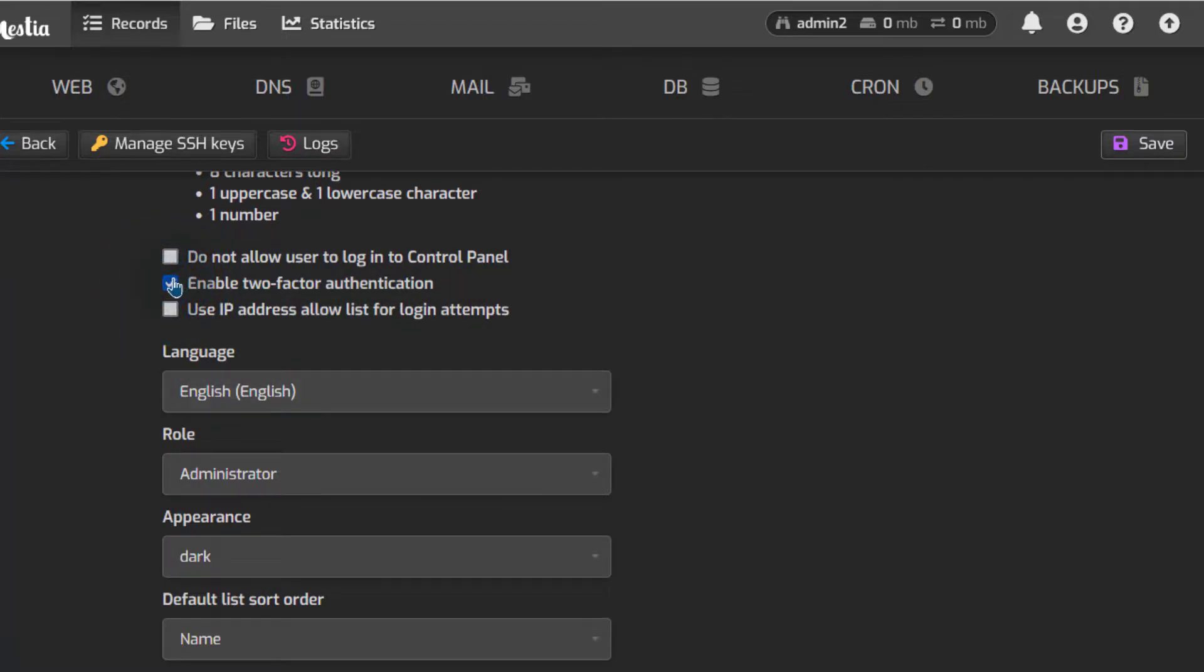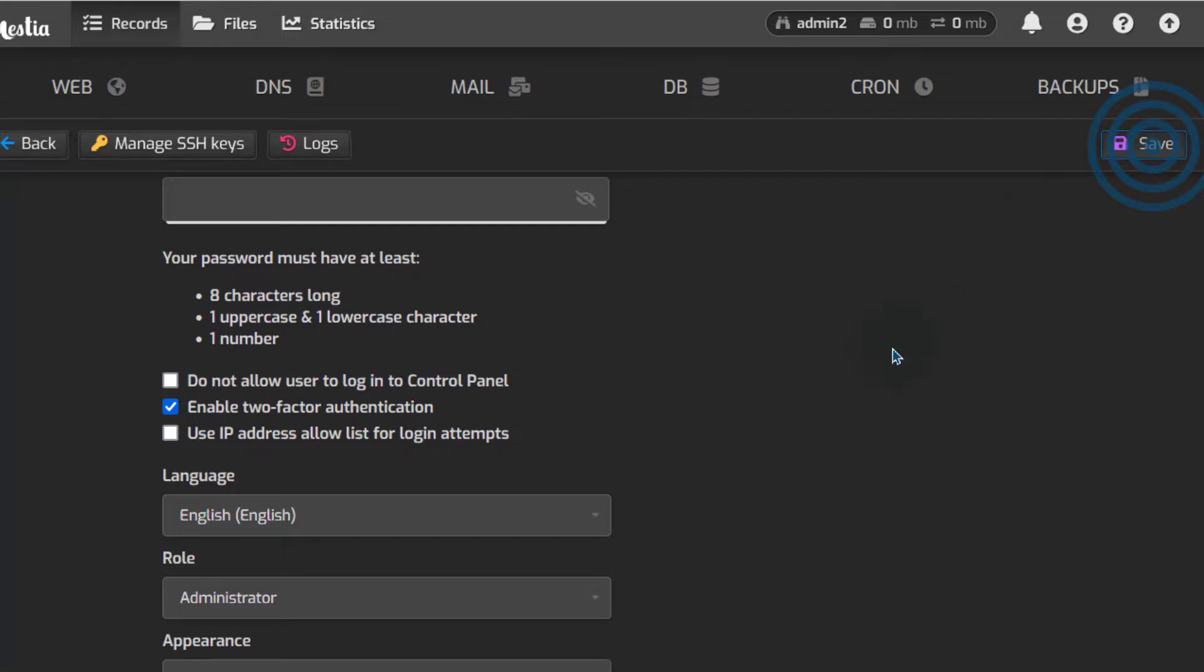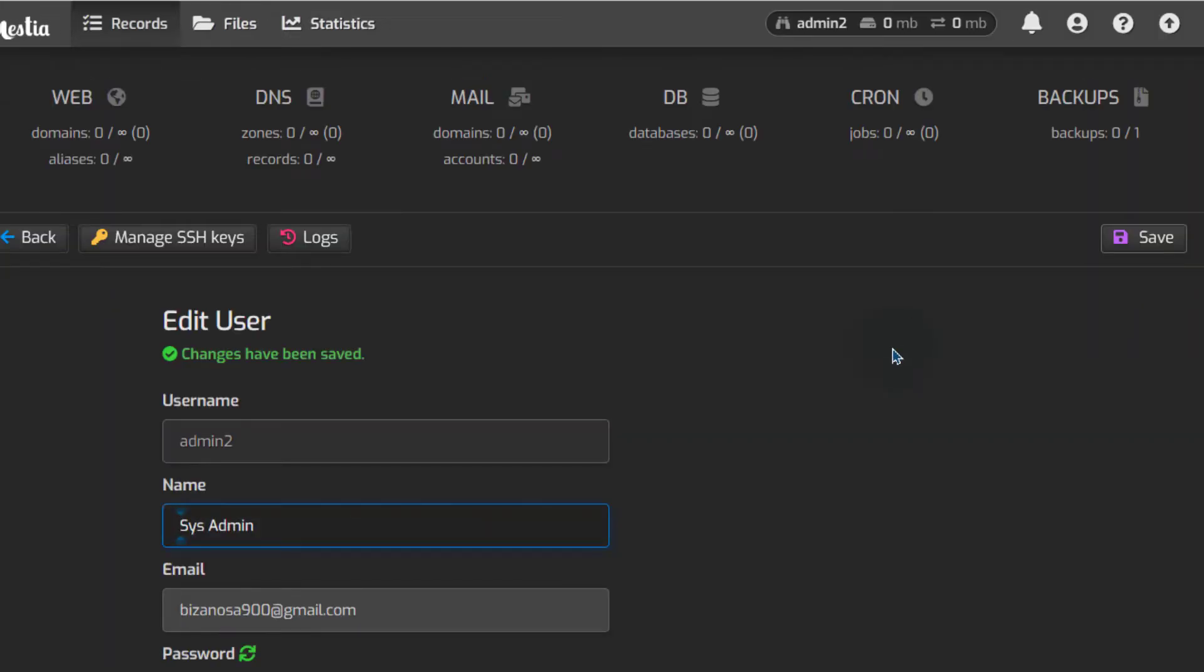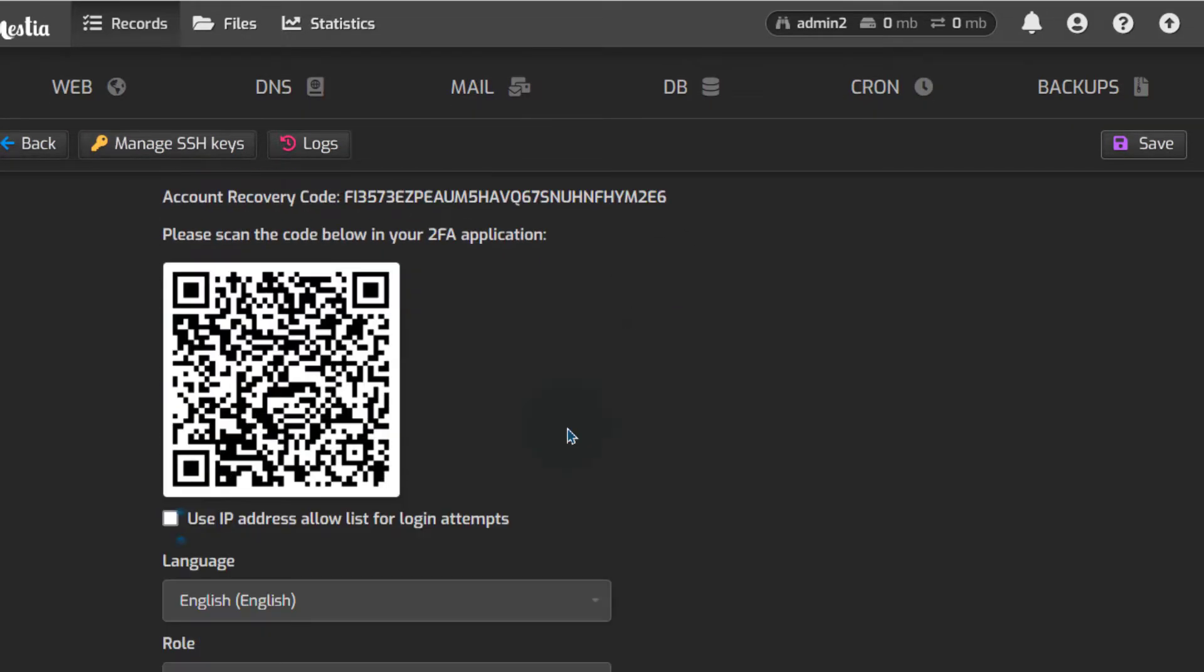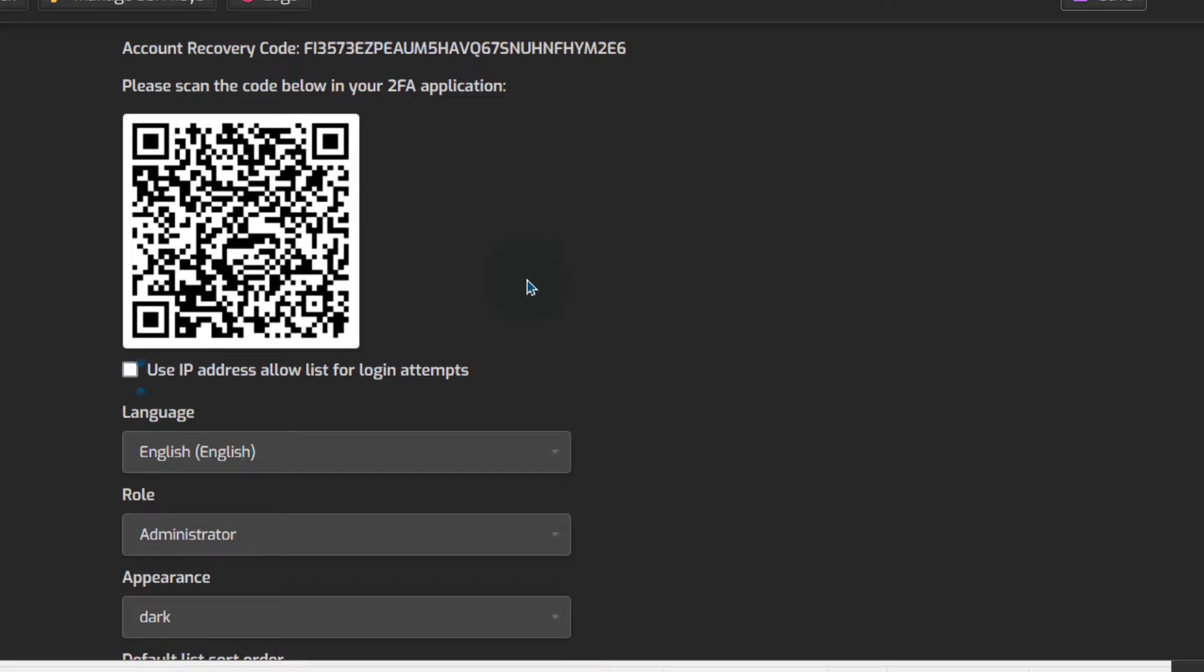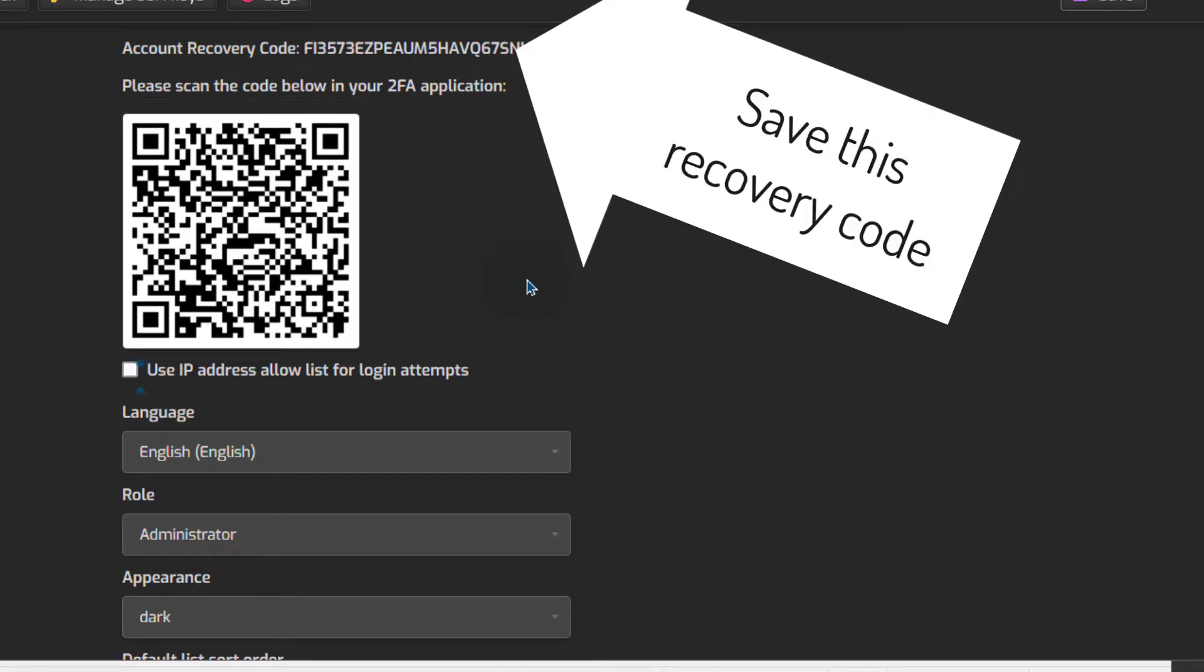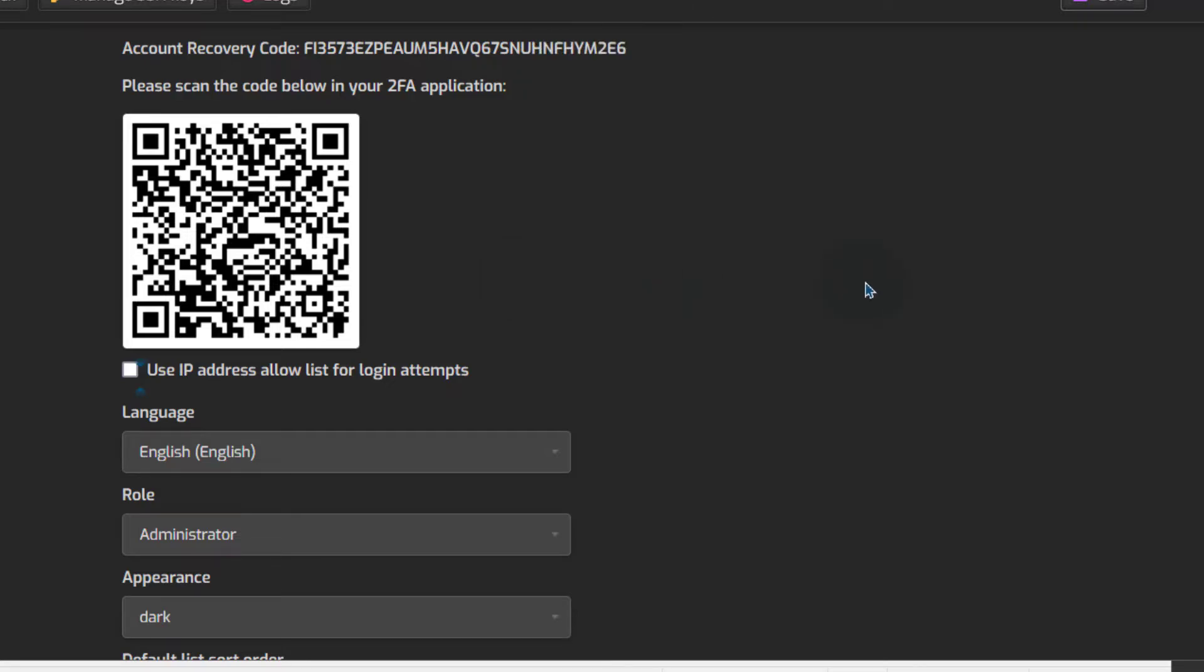Just click there to set up two-factor authentication for admin2, just click there on enable two-factor authentication and then click save. Make sure you already have the authenticator app installed on your phone. I'm just going to go to Google Authenticator app and then I'm going to scan, I'm going to click on the plus button and scan. So I'm going to scan this and as soon as I scan it, it will be added to my Google Authenticator login list.